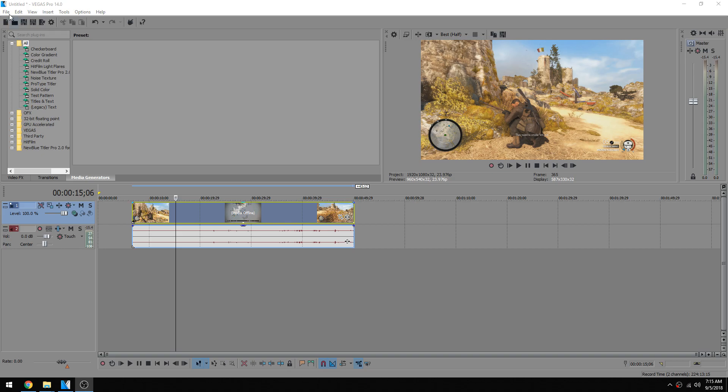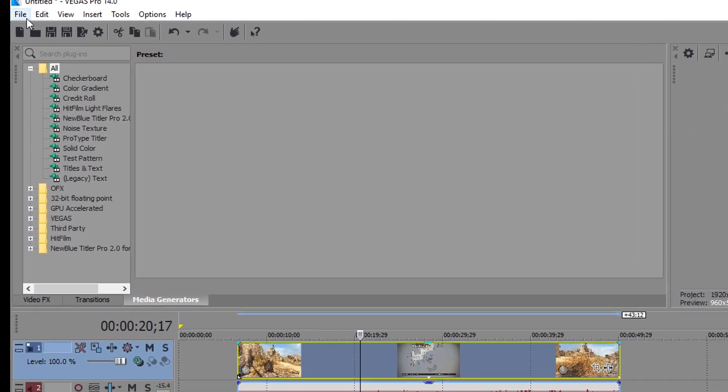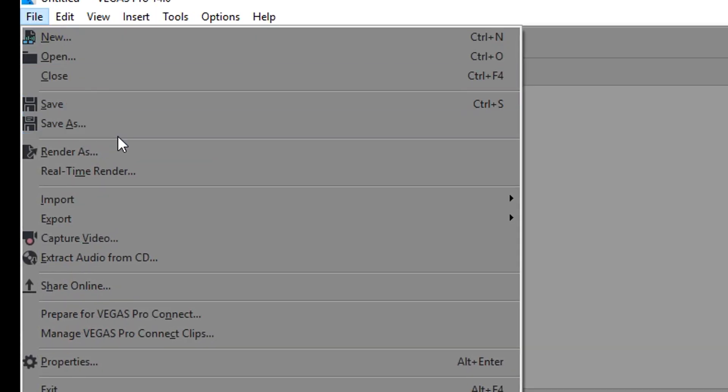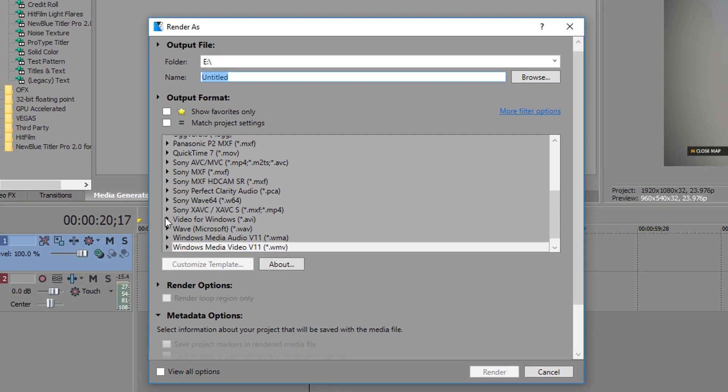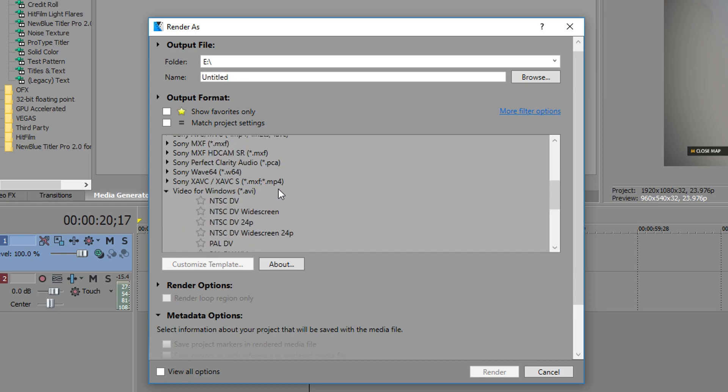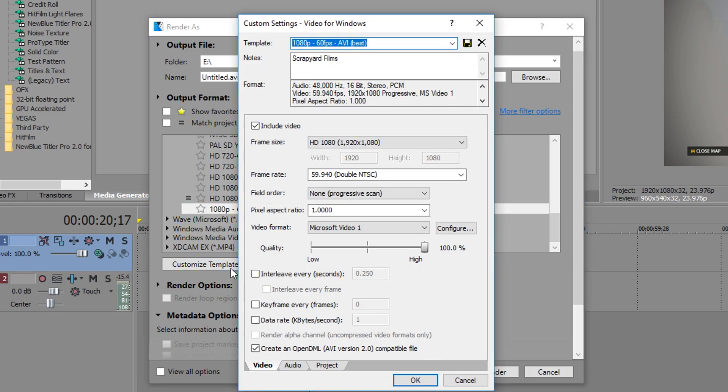I'm going to show you how. So first you want to drag in your clip and you want to go file, render as. You want to look down for video for windows, open that up and I already have a preset because I've tested out a ton of them and made a preset that works the best. So we open it up,